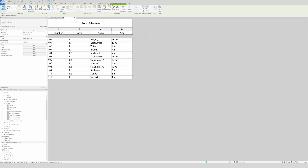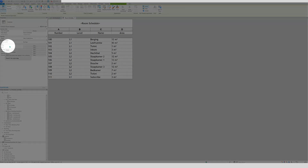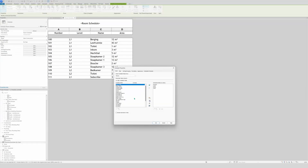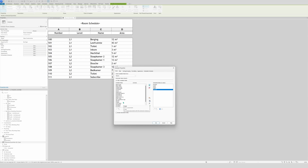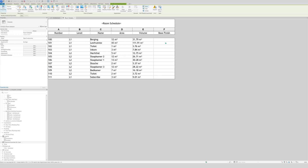The good news is you don't need to remake it. Click on the gray space, go to Schedule, then Fields, and you can just add some fields. For example, we'll add Volume and then Base Finish. They'll appear right in the schedule in the correct order. That's quite it for getting a schedule started in Revit.